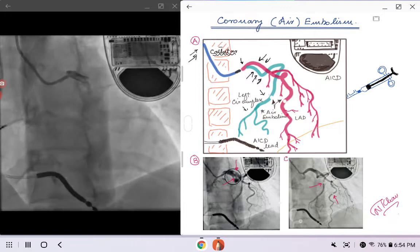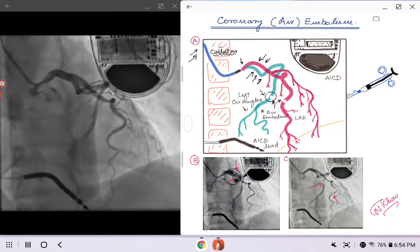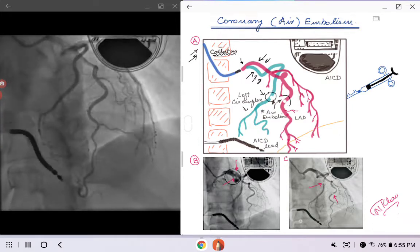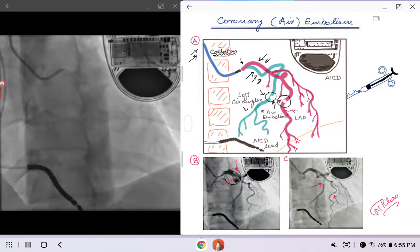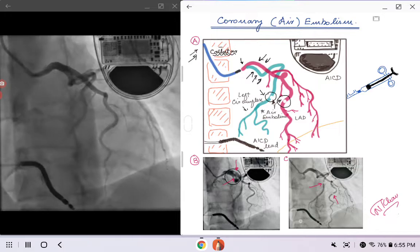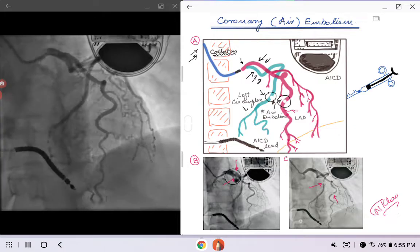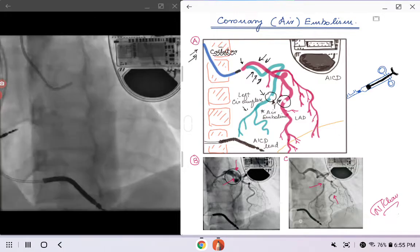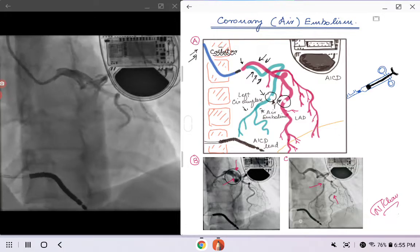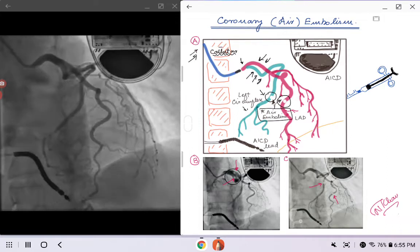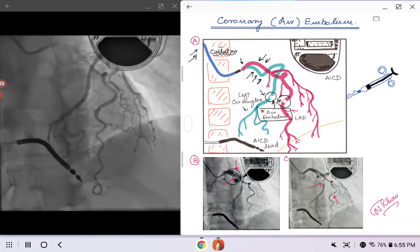In Picture A you can see — I'm just circling this — two air bubbles: one in the left circumflex and one in the LAD. That is important, and this is something we will be talking about today.